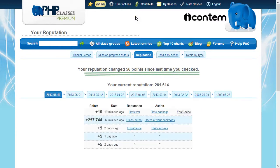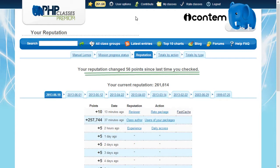Here you see a complete report of all actions you did and how many points you earned. You can browse the report pages to go back in time.